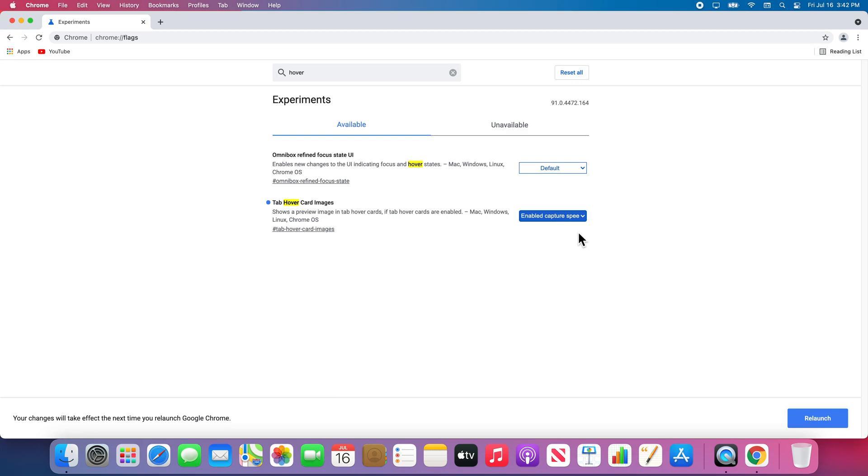Once I have selected my preference, I get a notice at the bottom of the browser, notifying me that to use this newly enabled feature, I need to relaunch Chrome. I will relaunch now.